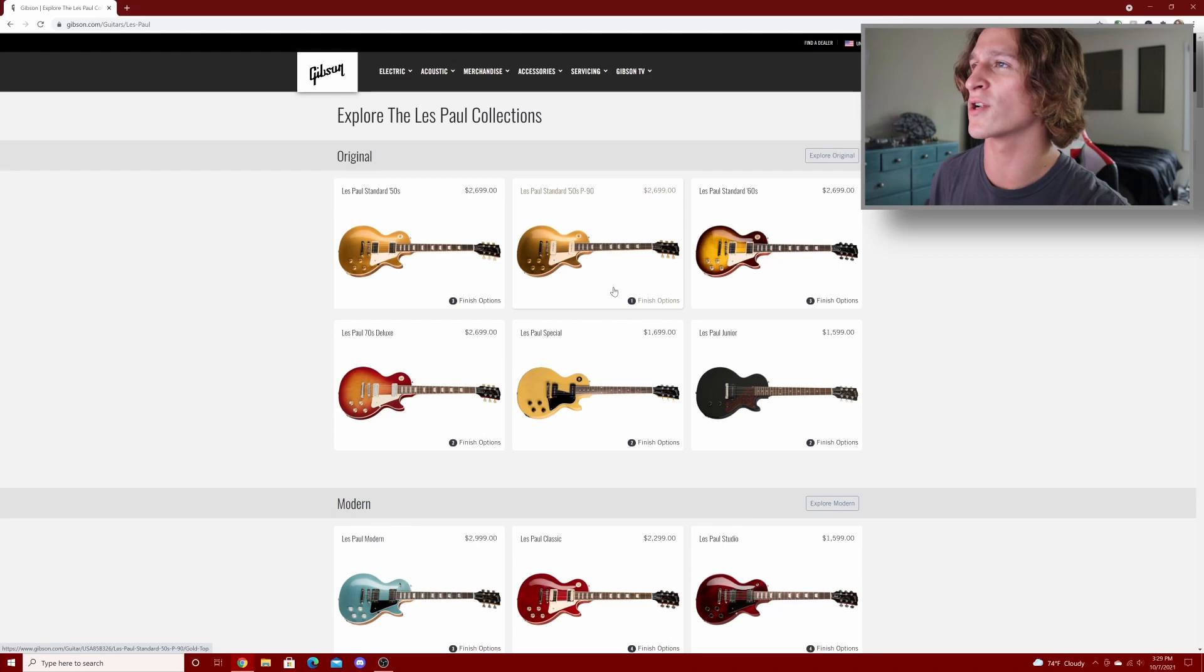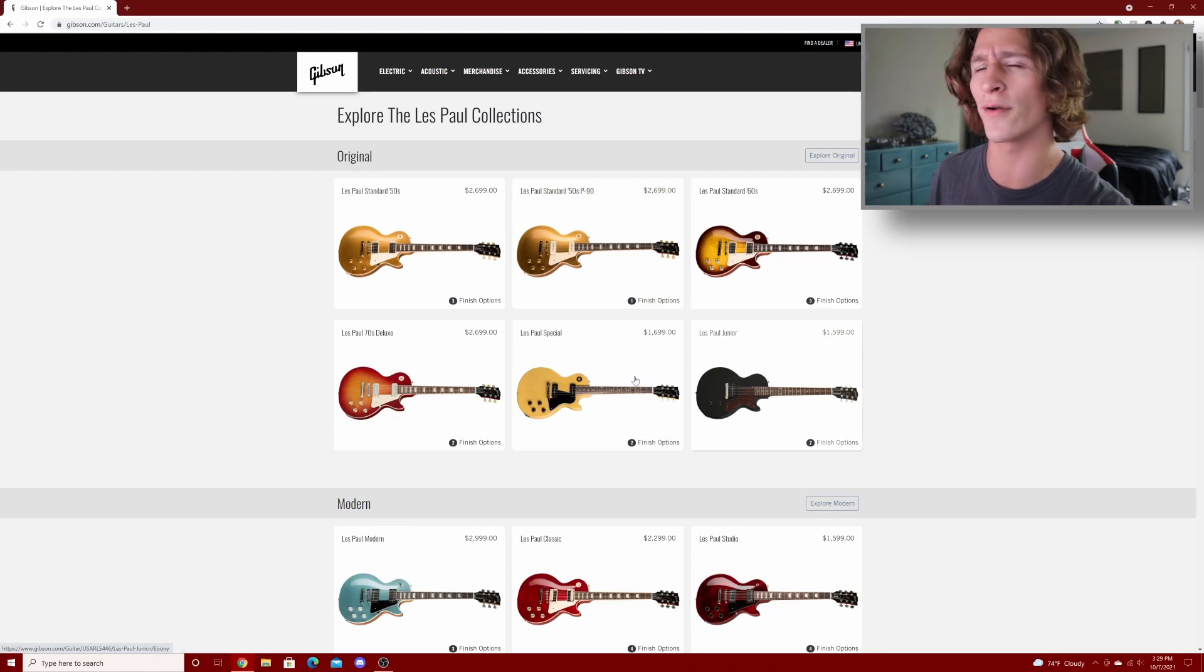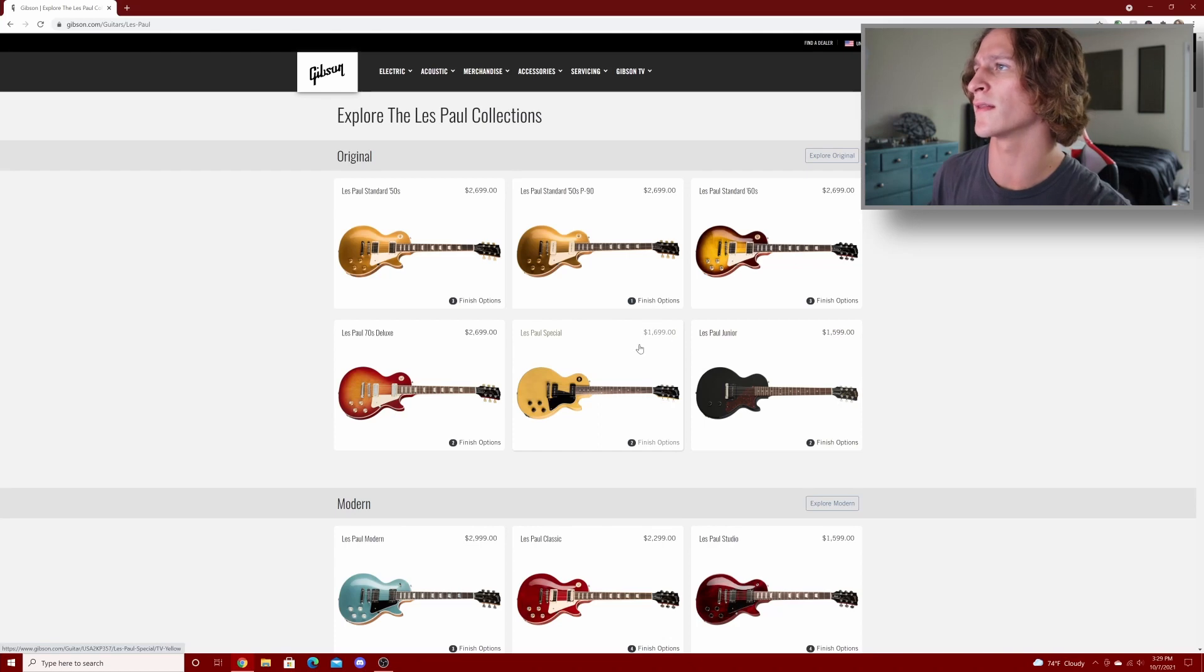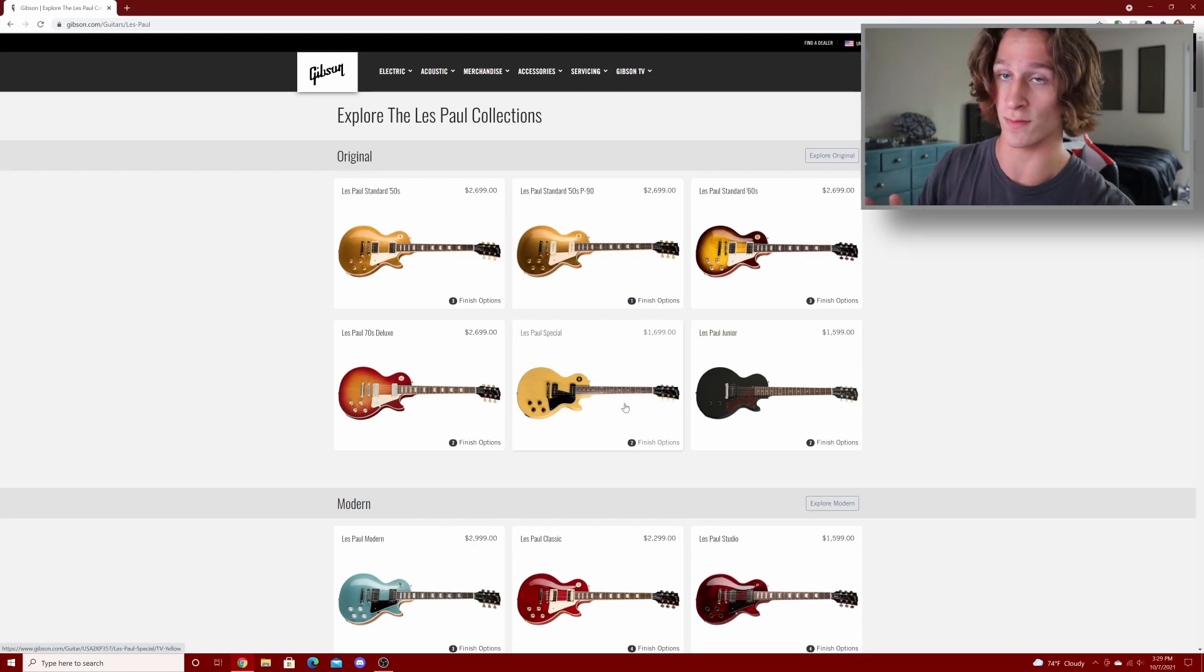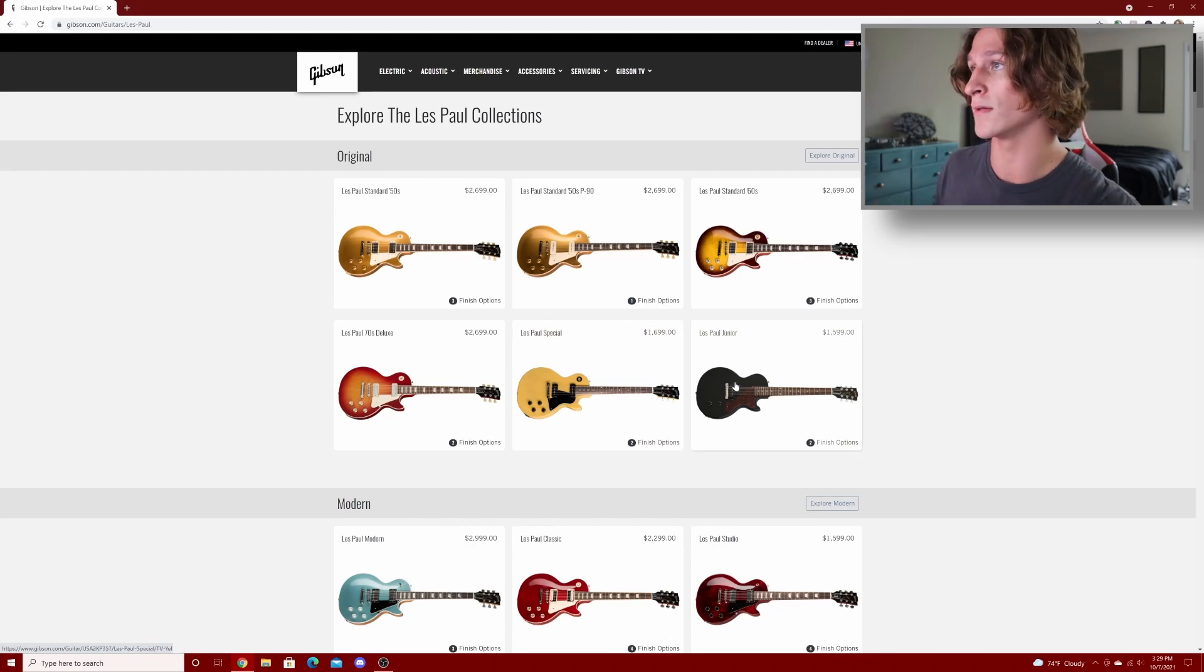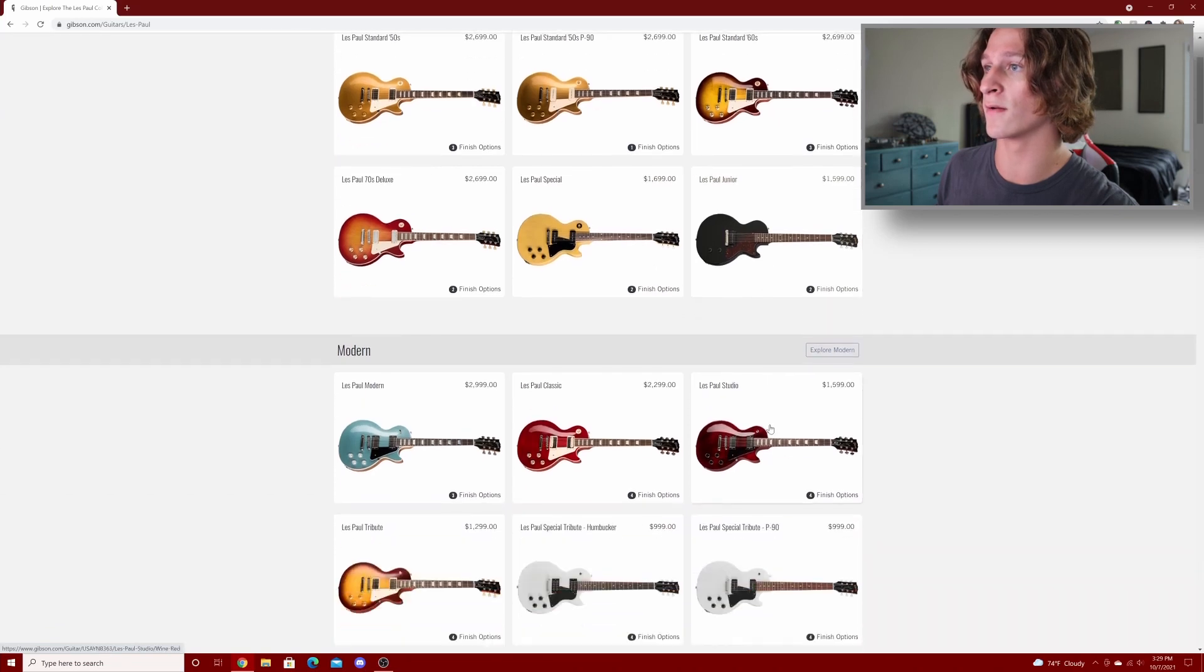These Les Paul specials and juniors here, I'm pretty sure they've both been increased by a hundred bucks each. I think this one was $1,600, yeah this one was $1,500. So these guys have seen a price increase here.